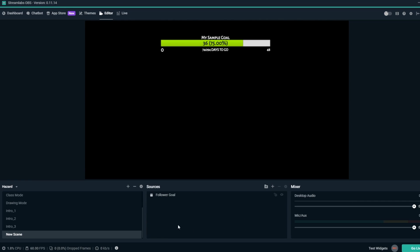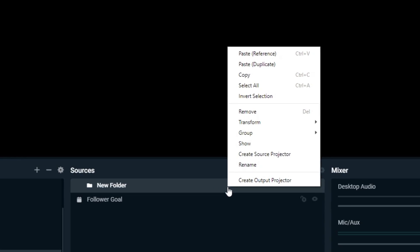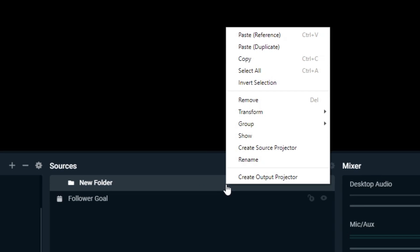If you have a source folder that contains multiple sources, you can also just copy the source folder and paste it just like an individual source.